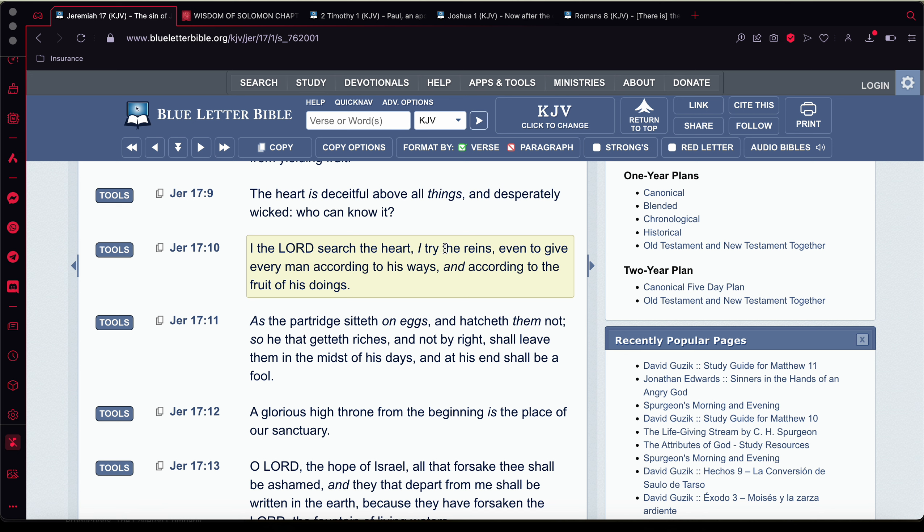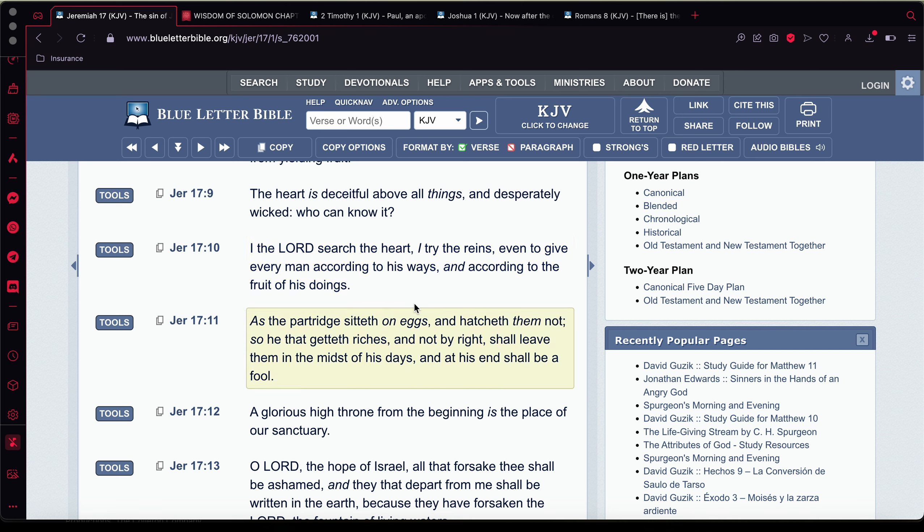He says, I tried the reins even to give every man according to his ways. See, he even looks into the mind to give you a judgment according to your thoughts and your doings, man. It says, and according to the fruit of his doings. So like I read ahead of the scripture, I spoke ahead of the scripture, but the Lord looks into your mind and determines if you're worthy of salvation or judgment, because he knows the wickedness of the mind.